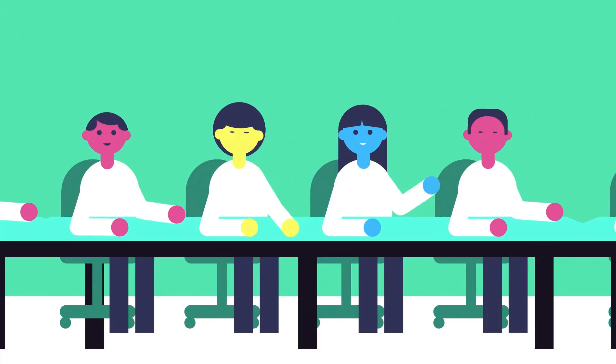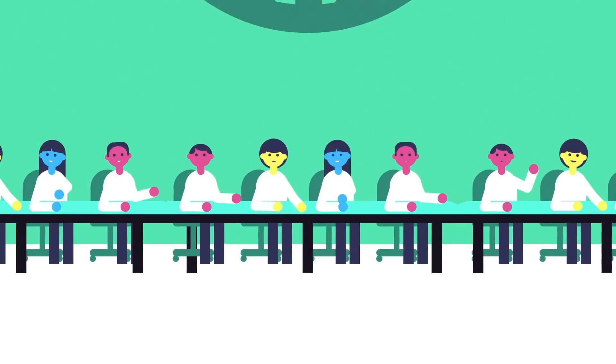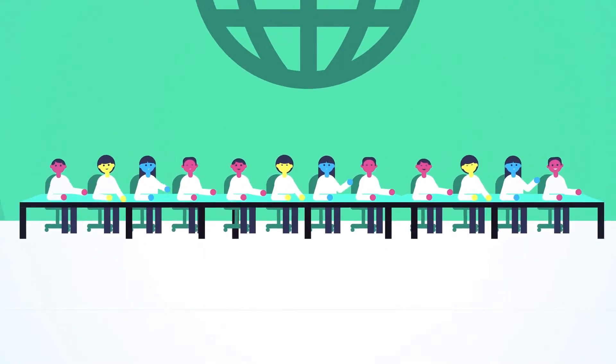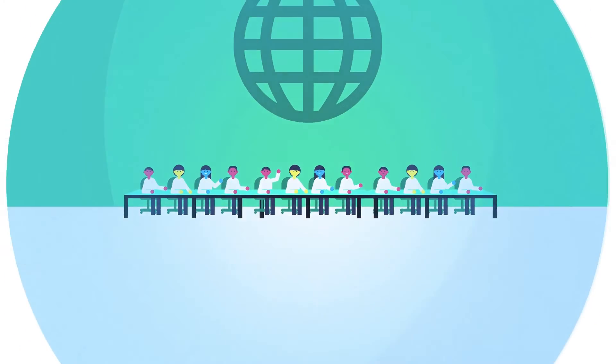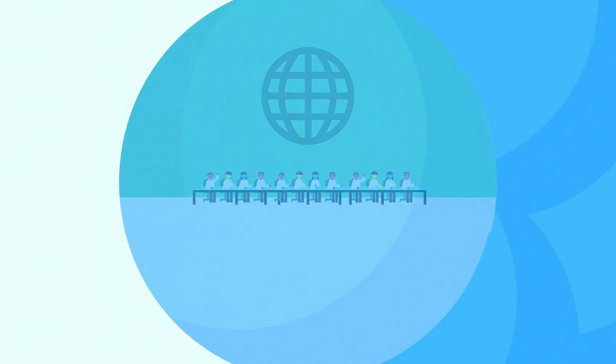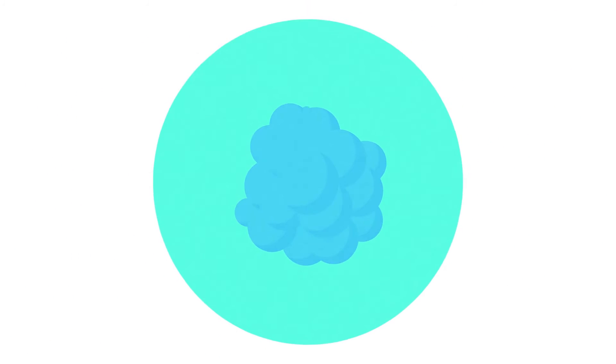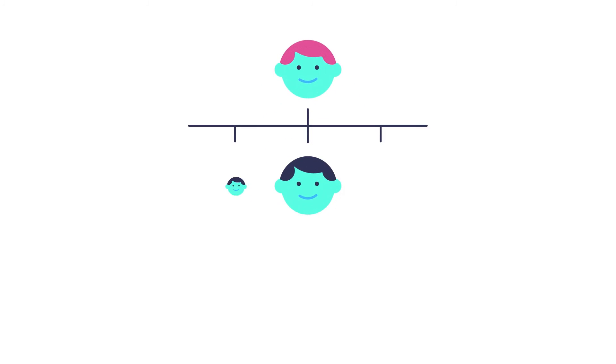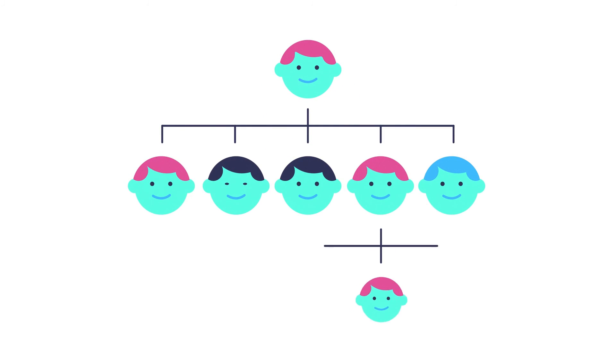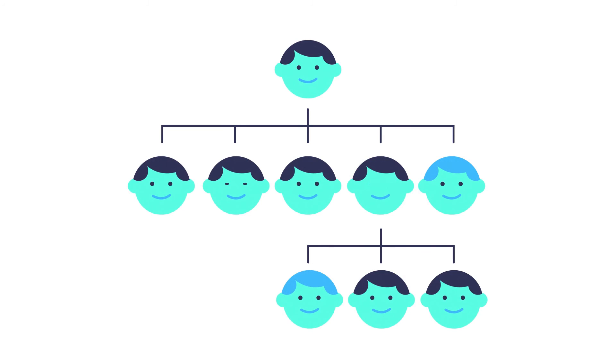An international summit of scientists met in Washington in December to agree on some basic limits to ethical CRISPR research. Regarding human embryos, they decided that research should continue, but that the human genome shouldn't be altered in ways that can be passed to future generations. At least, not yet.